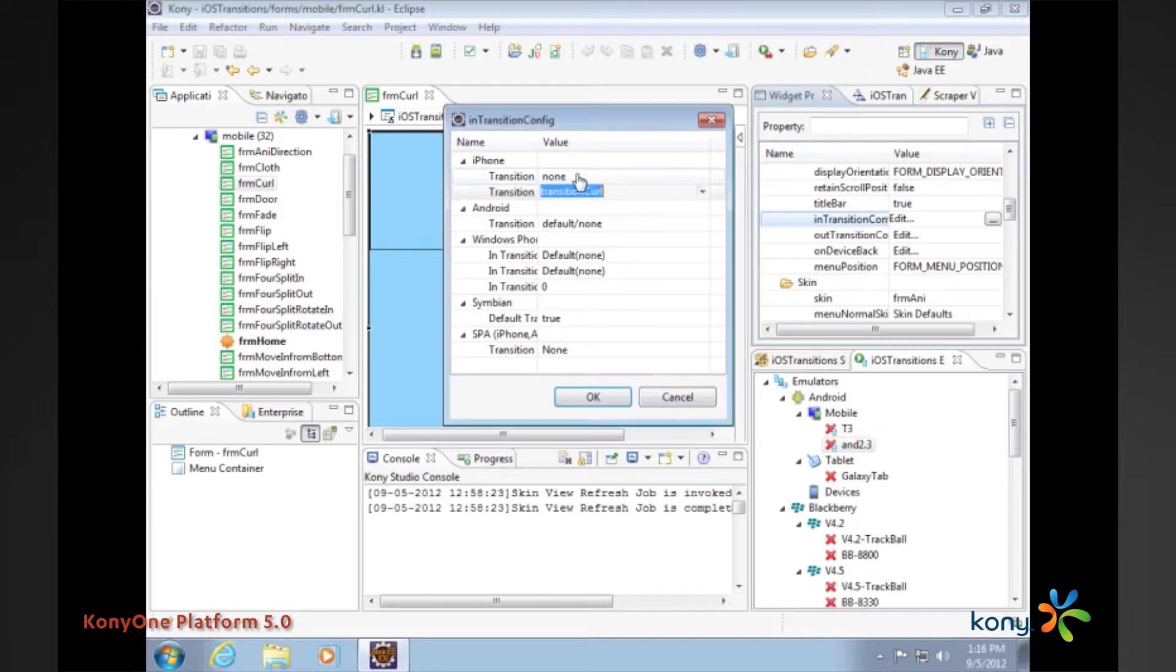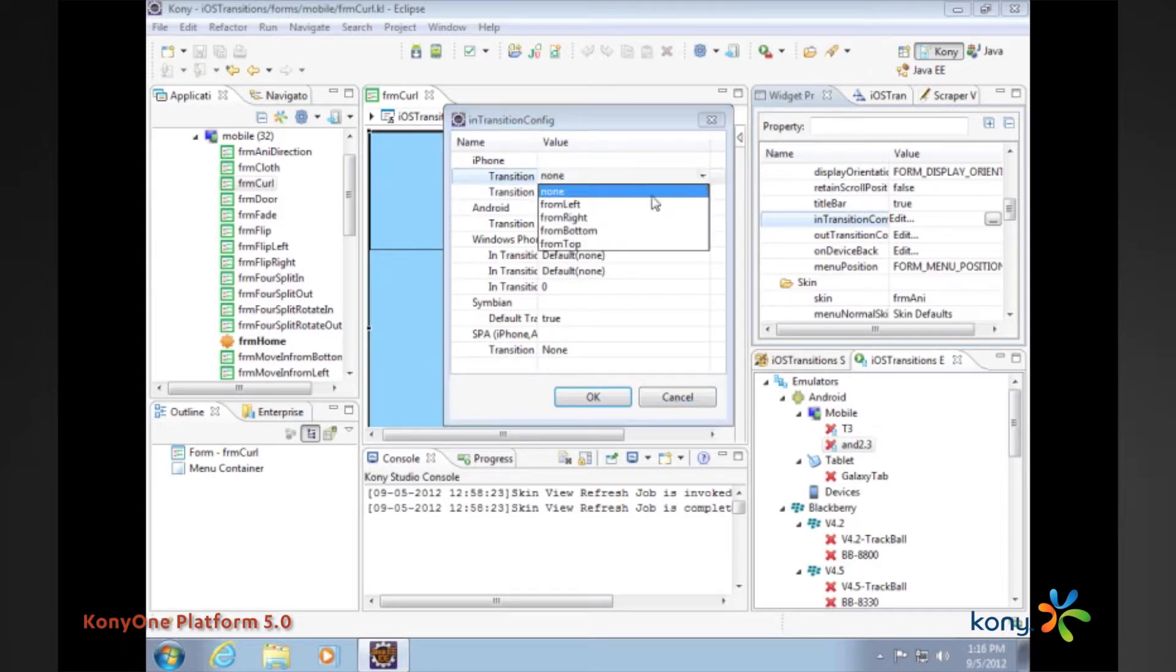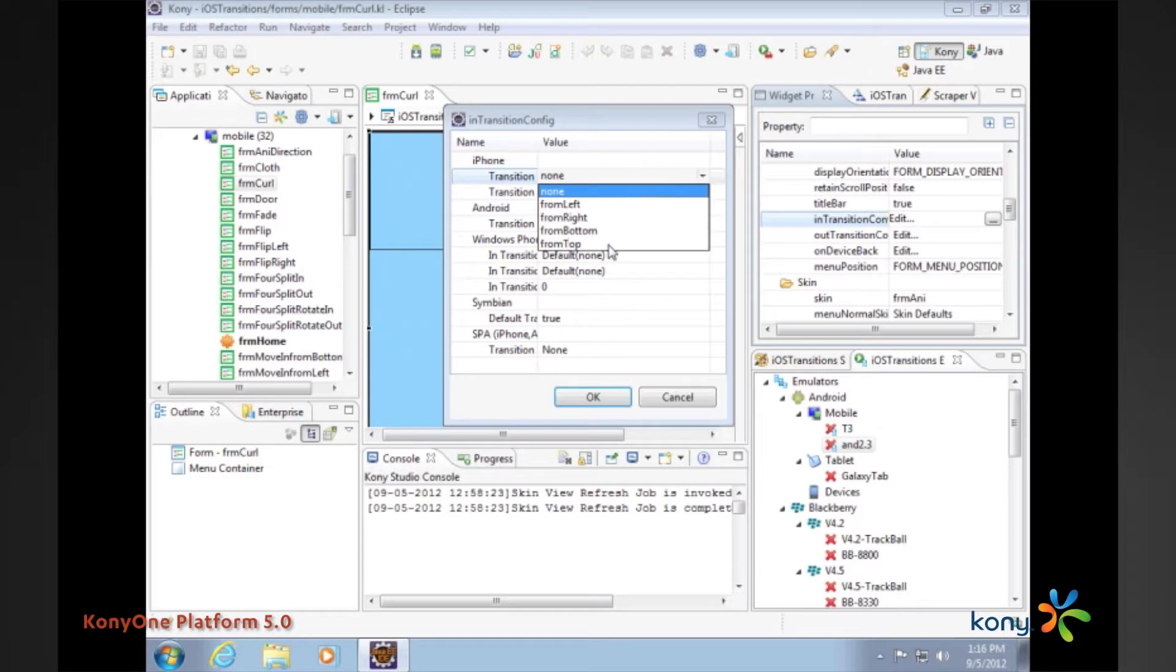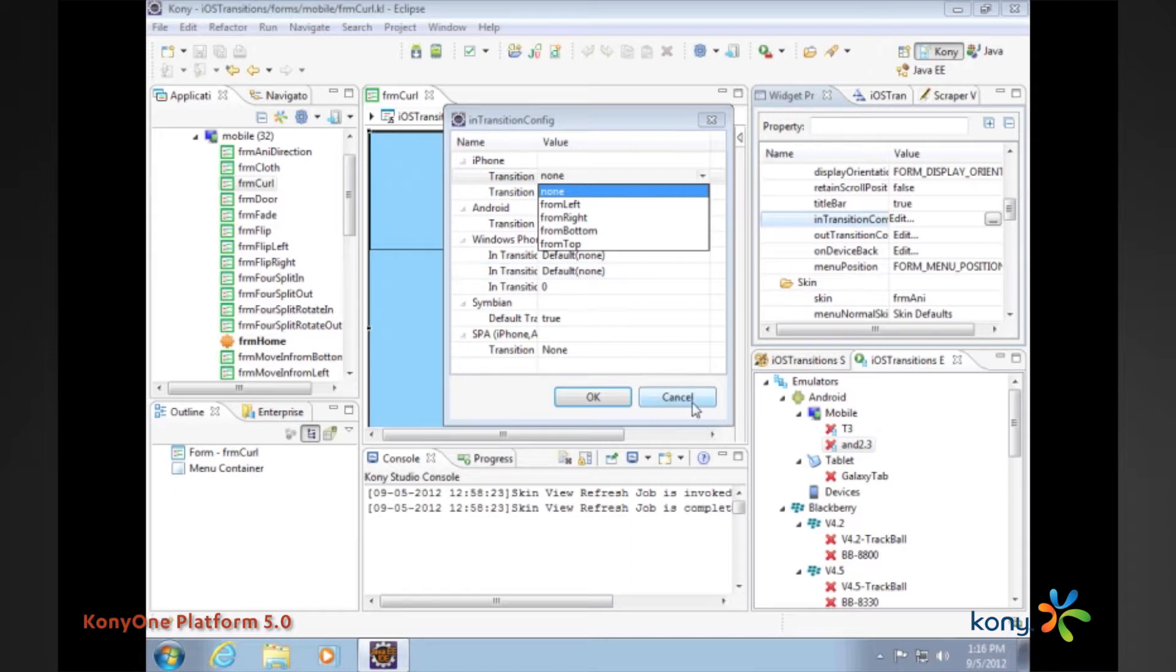We also have the concept of transition direction. You can see how transitions come in whether they come in from the left or the right or the bottom or the top. The default choice for this is always left. If you were to select none you would only get the transition coming in from the left.